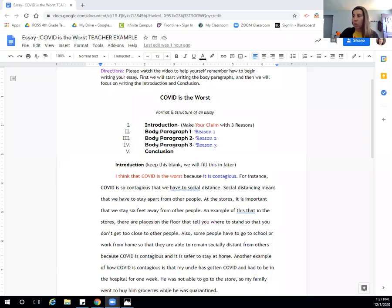Hi fourth graders, it's Ms. Leon. I'm coming back to you with some more learning around how to start writing our draft for our opinion piece. If you remember, the opinion piece that we're writing about is COVID is the worst. That is our claim. So I'm going to go ahead and share with you my teacher copy of how COVID is the worst.